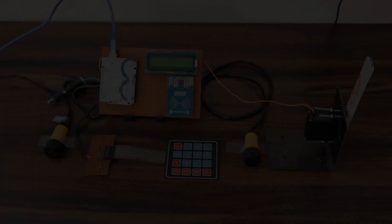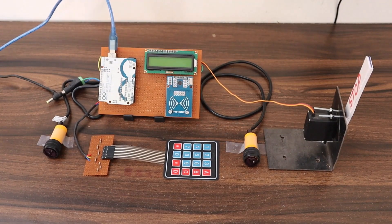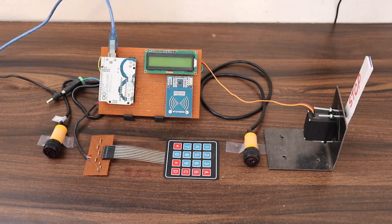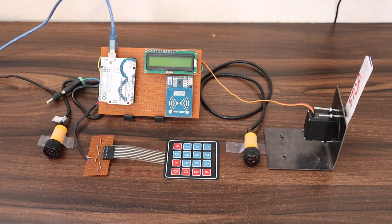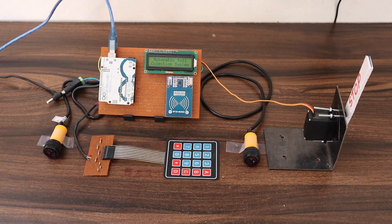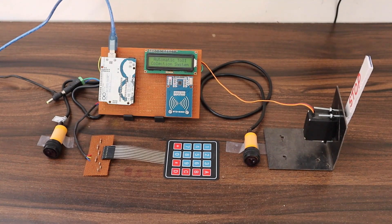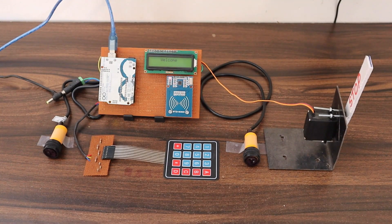After uploading the code, let's check the working now. This is the setup of the Smart Toll collection system. Let's turn on this system. The LCD will display the automatic toll collection system message.